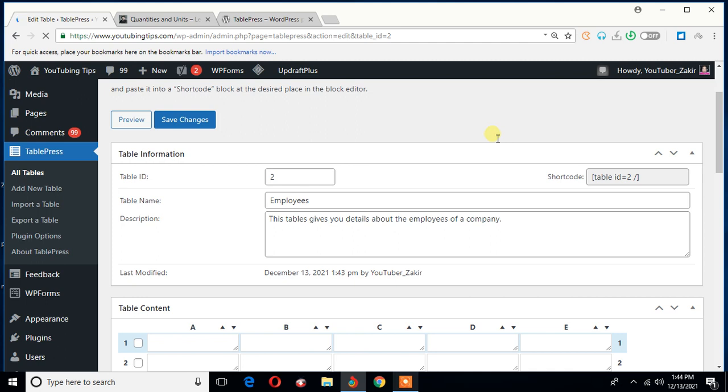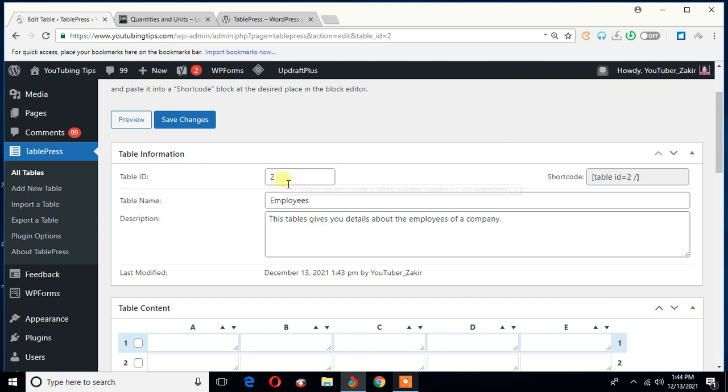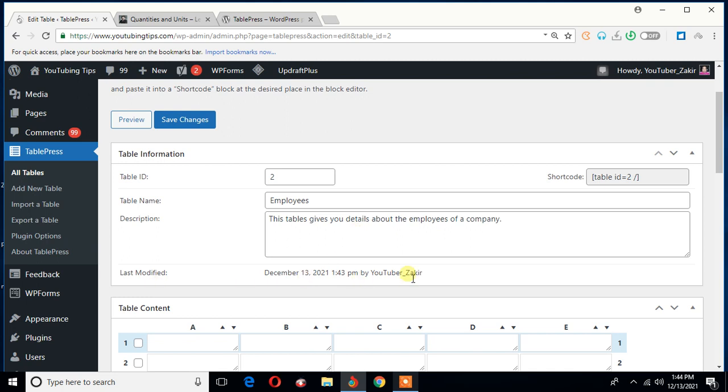The thing is that I created another table on this site previously, just a few moments ago, and that video recording was not successful. So I'm creating another table here and recording the screen once again. So that's why the index of the table ID is two. It really does not matter whether it's two or three. All that is important is whether the table has an ID and the shortcode, because this is the shortcode you will need to put the table on a particular page or maybe a post. So as you can see, this is the table name, and this is the description of the table.